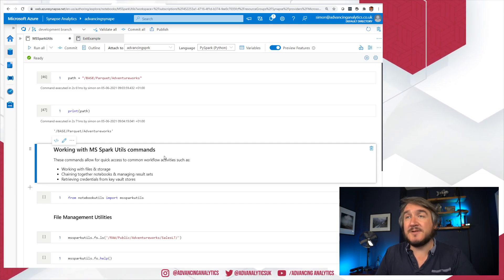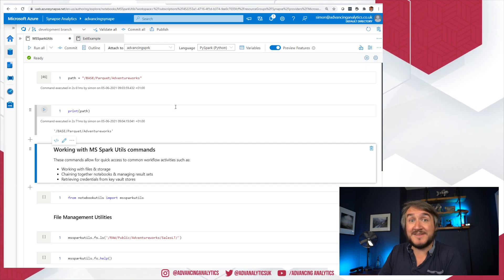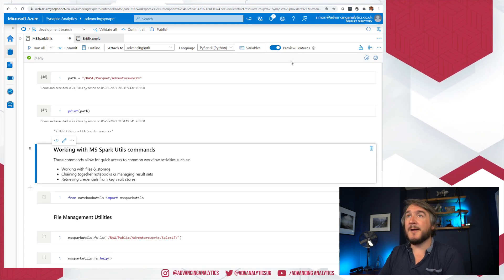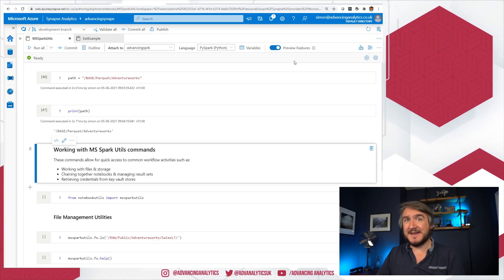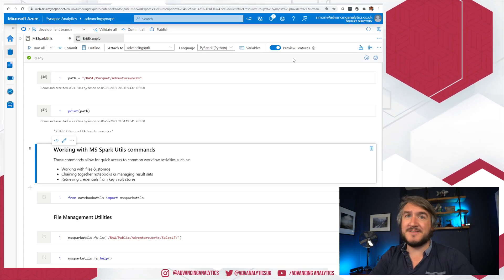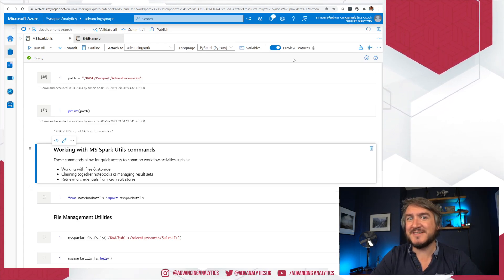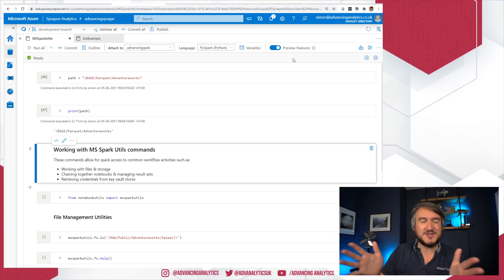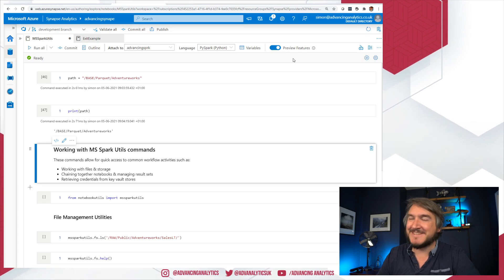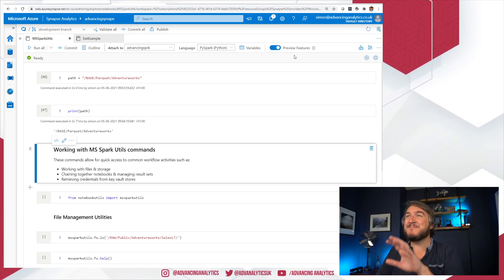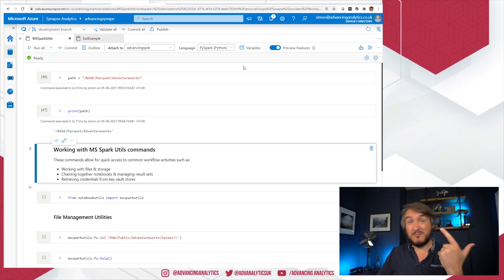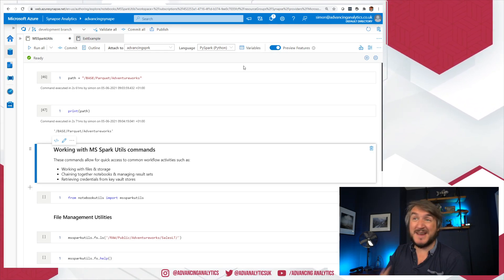If you go into Synapse and don't see those two features, it's probably because there's a feature toggle for preview features. If you're not seeing variables or outline, you need to toggle that on. Word of warning: that will refresh your browser, which disassociates you from your active session, so you'll have to wait for your session to start again.